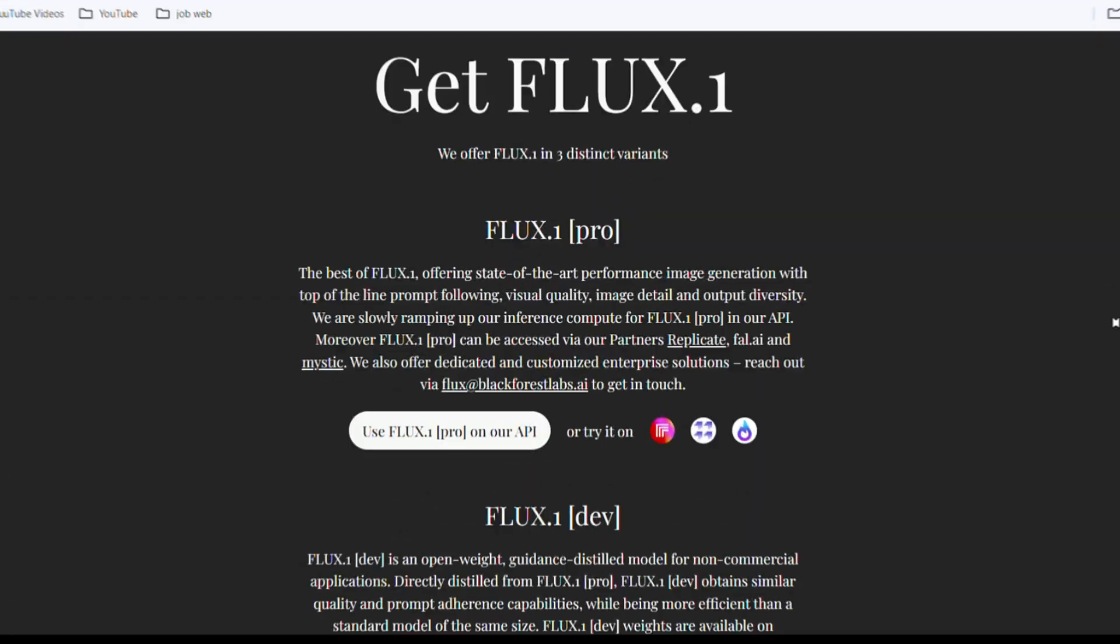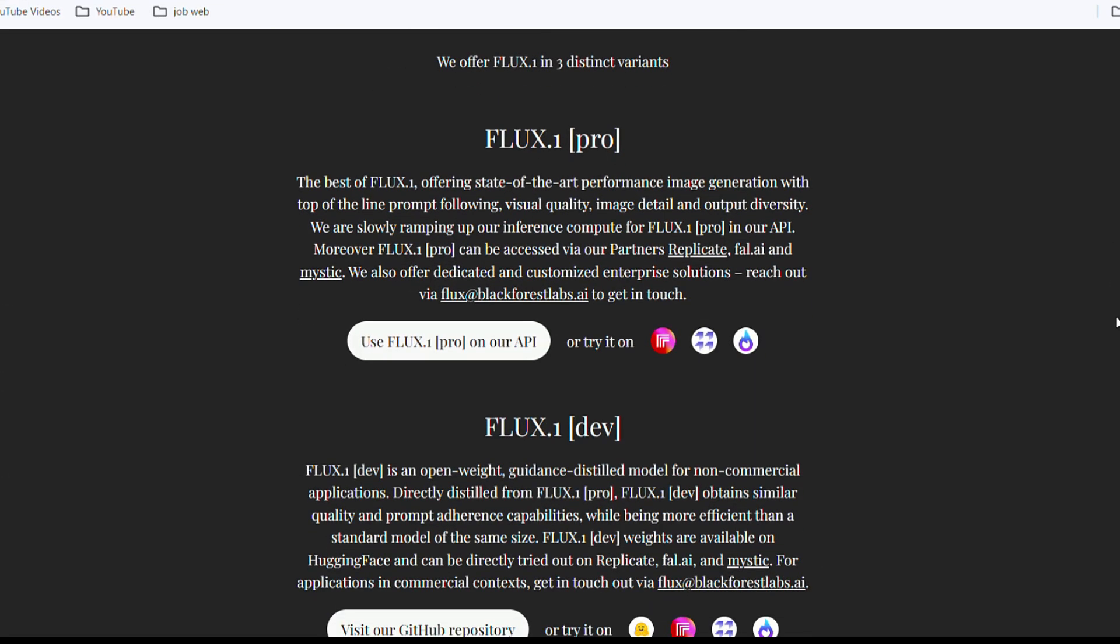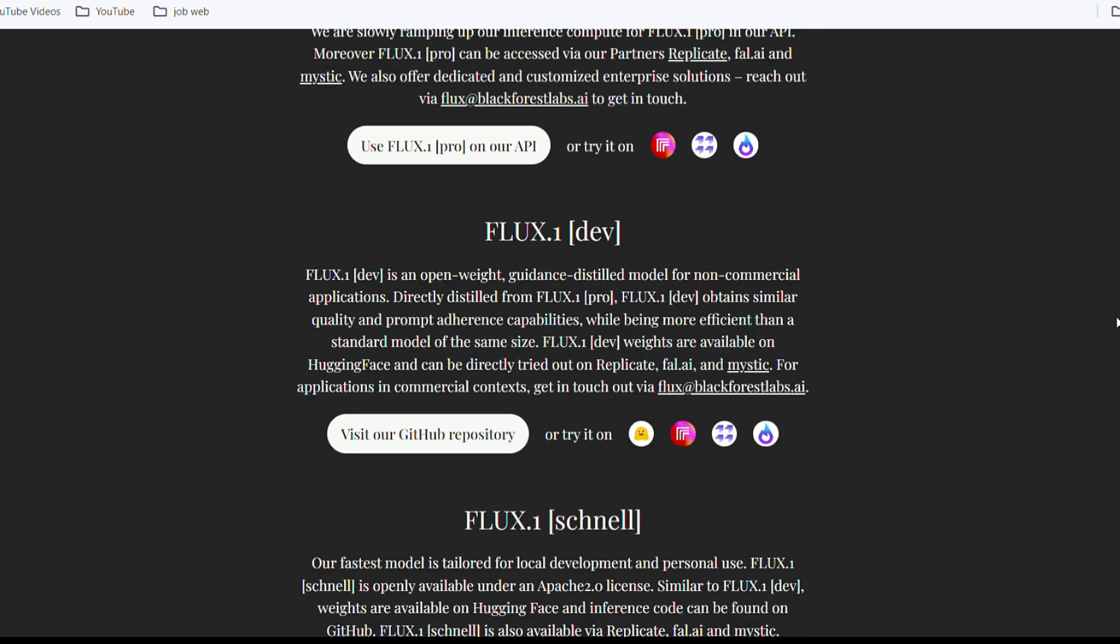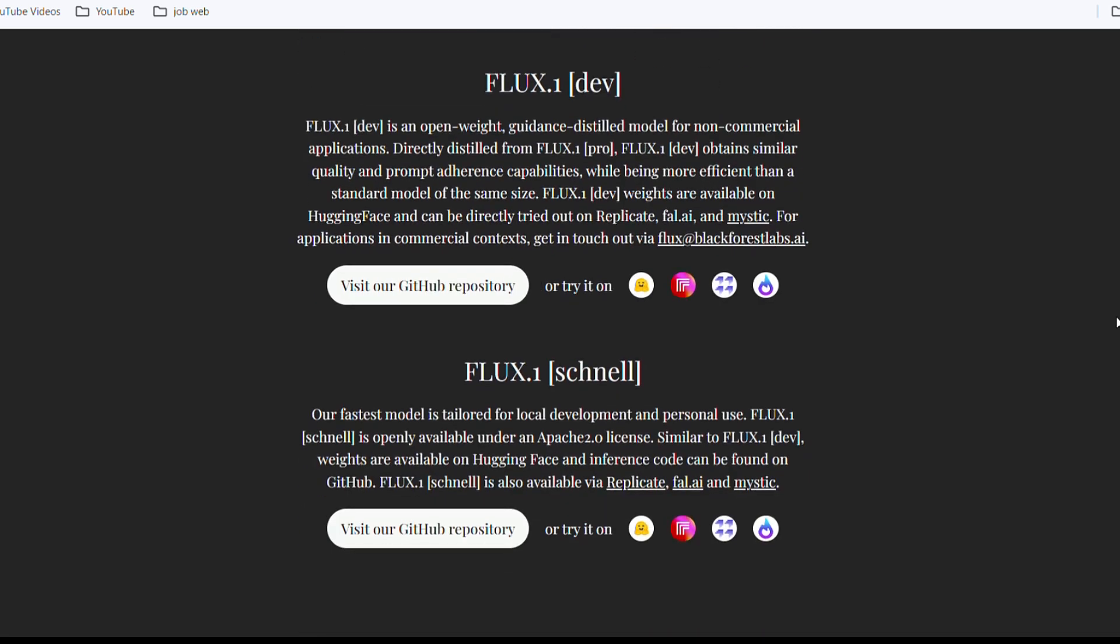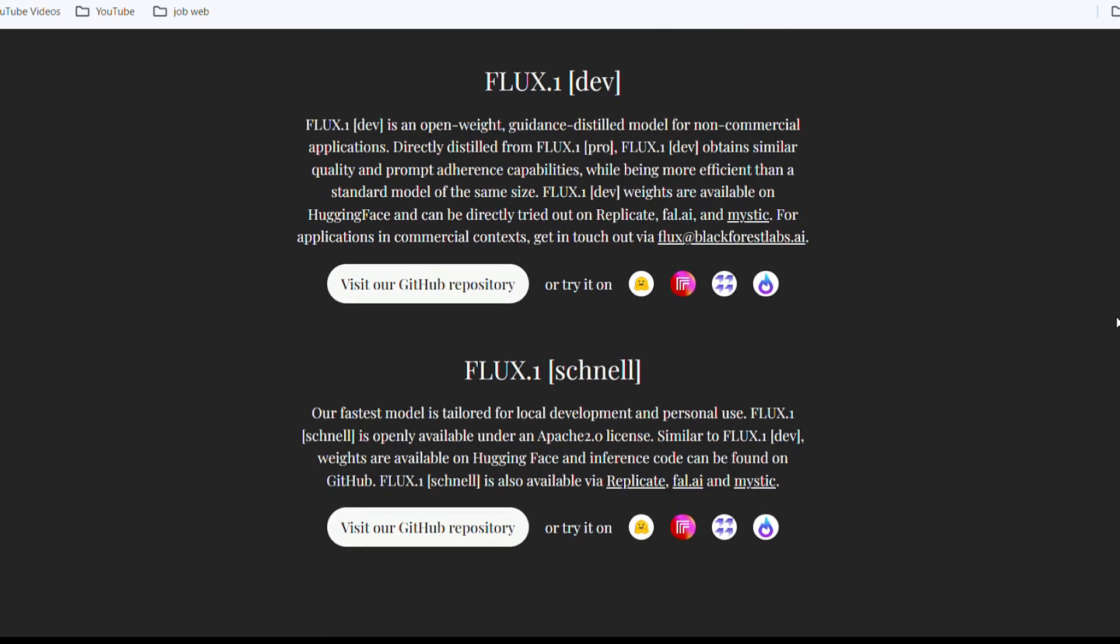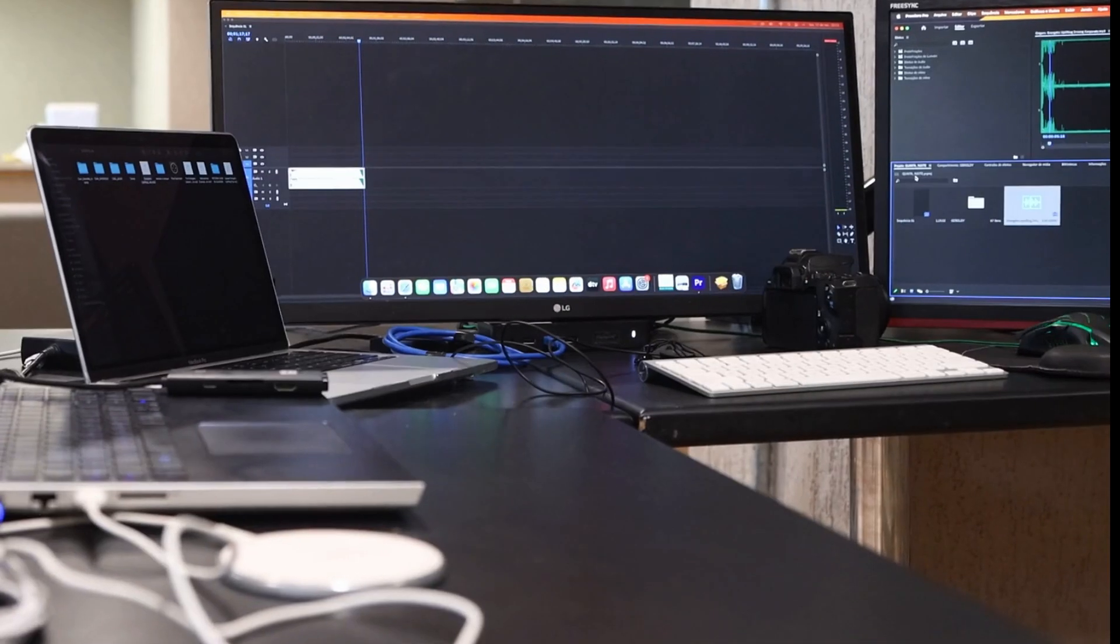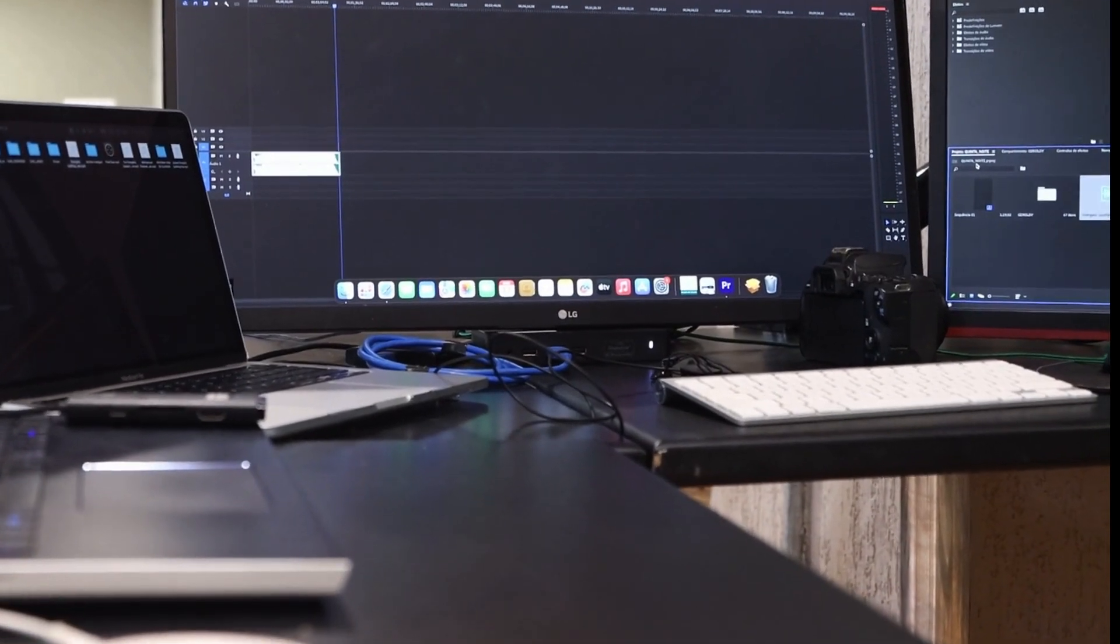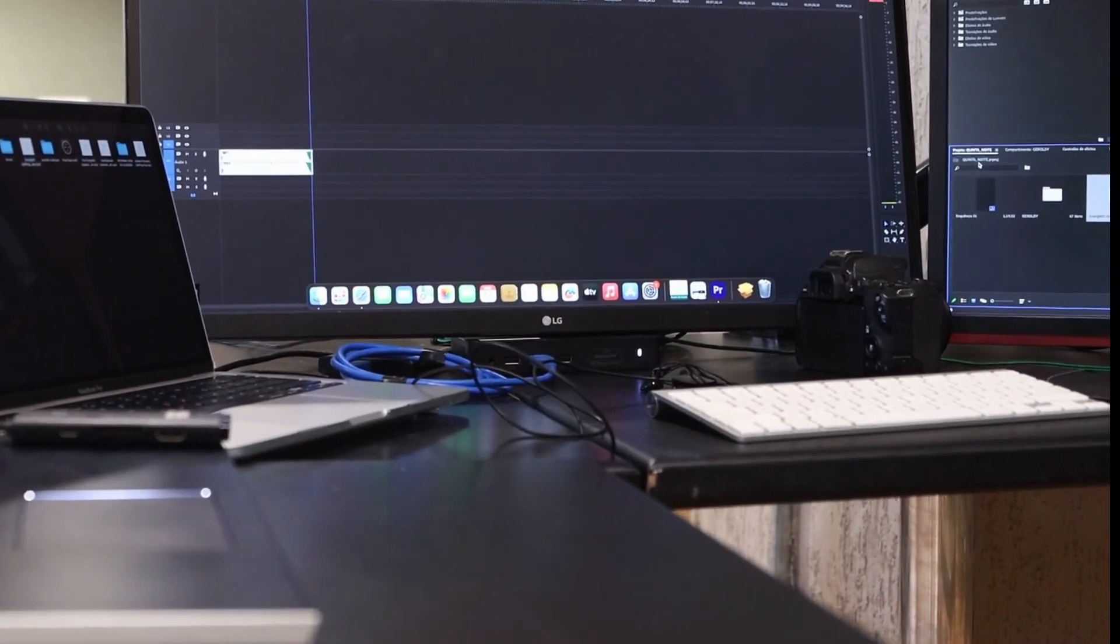In this video, I'll show you how to create influencer models and consistent character images using Flux1. Flux1 is a free, open-source image generation model that you can install locally or use online. I found an online platform where you can use Flux1 without any configuration. Just open the website and start.